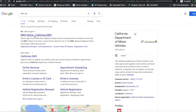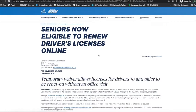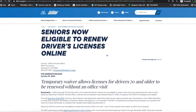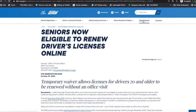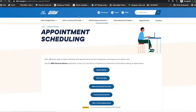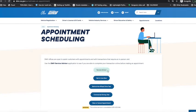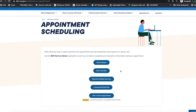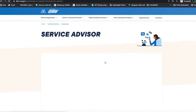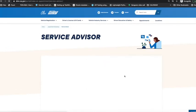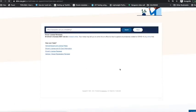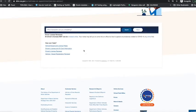Choose the first link or the second link is fine. This is the DMV website. On that, choose Appointments. In Appointments, you need to choose the first one, Service Advisor, and then in Service Advisor you need to choose this one: Driver's License Renewal.